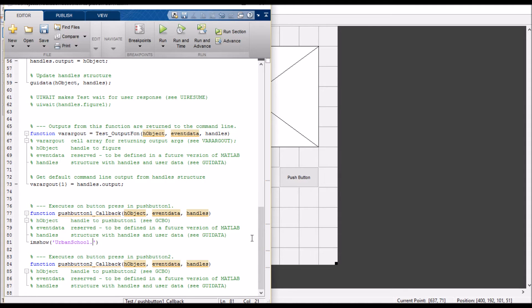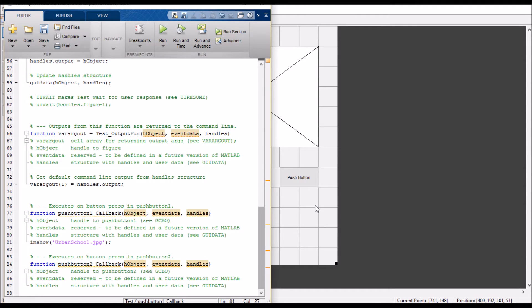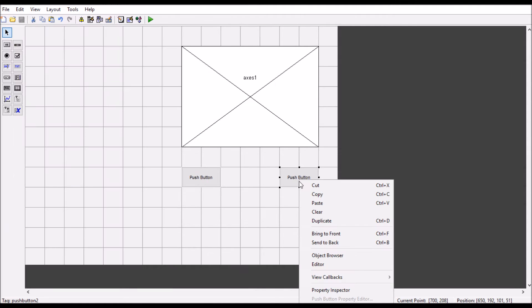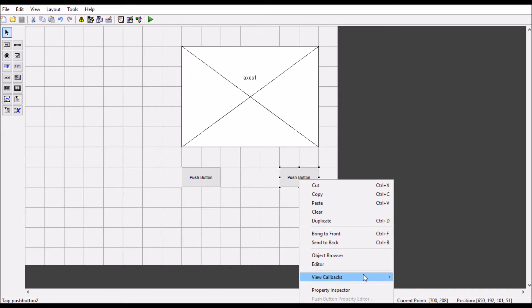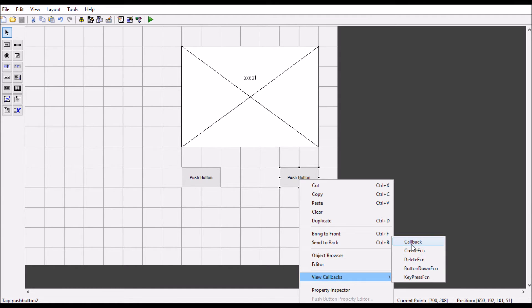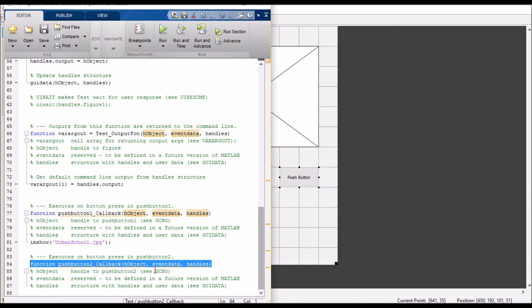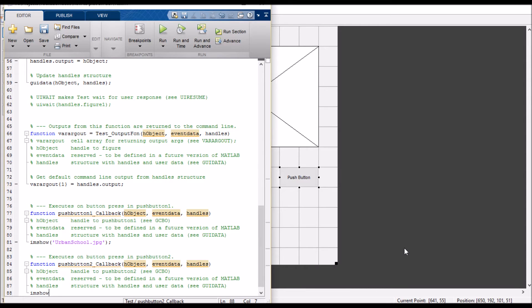Dot jpg, it's a jpg file. Okay, and go to the next push button callback and type here the same thing: 'imshow' and the name of another image.